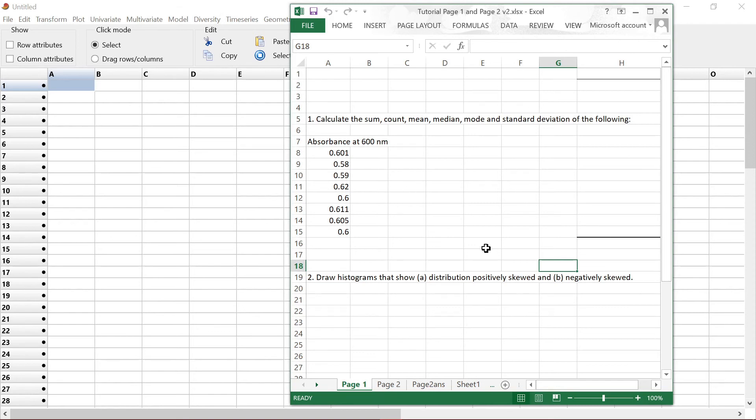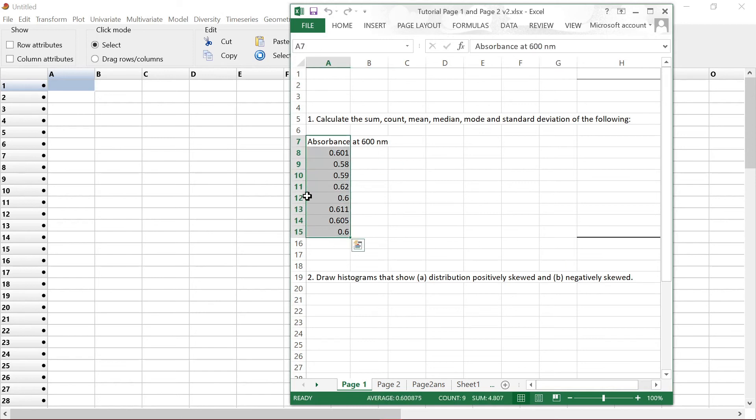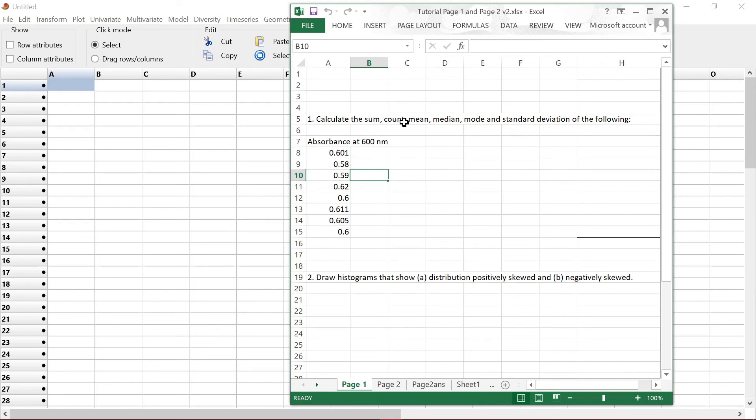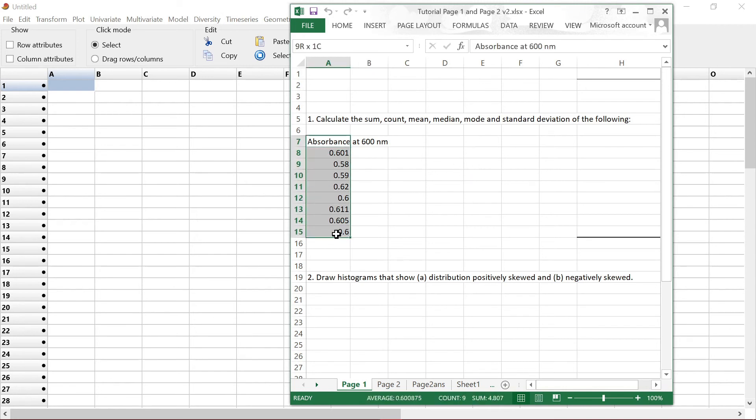So let's say if you have this in Excel, and we want to know the sum, count, mean, median, mode, and standard deviation of this data. Just copy,